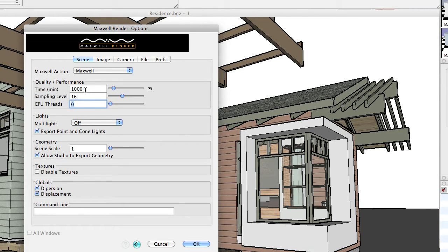If Maxwell reaches either one of these numbers first it will stop the rendering. For animations where you need all images to look the same — because different computers on your network are each rendering a different frame — you want to set the time limit extremely high and set a baseline sampling level. For example, set sampling level 12 and time limit to 10,000, and you know it will hit sampling level 12 first, so all your images will appear consistent across the board.